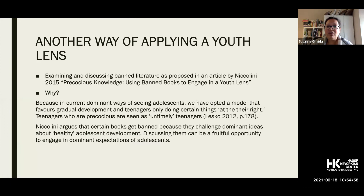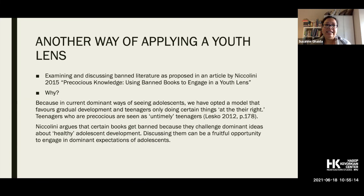There's also an article in the resource kit about using banned literature to talk about ideas of youth. The argument is that books for adolescents get banned because they defy ideas of what constitutes healthy adolescent development — so discussing them reveals what those ideas are.